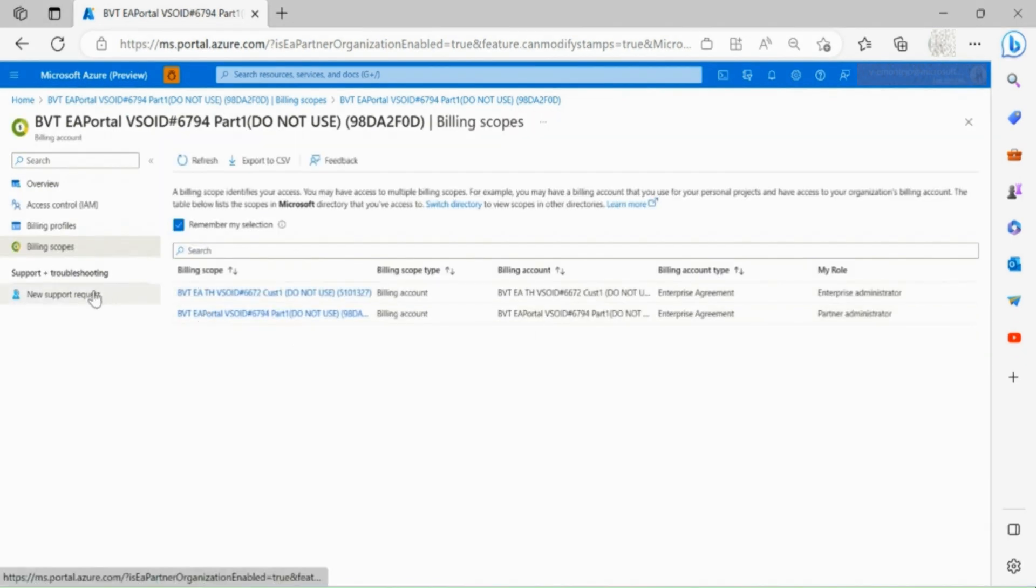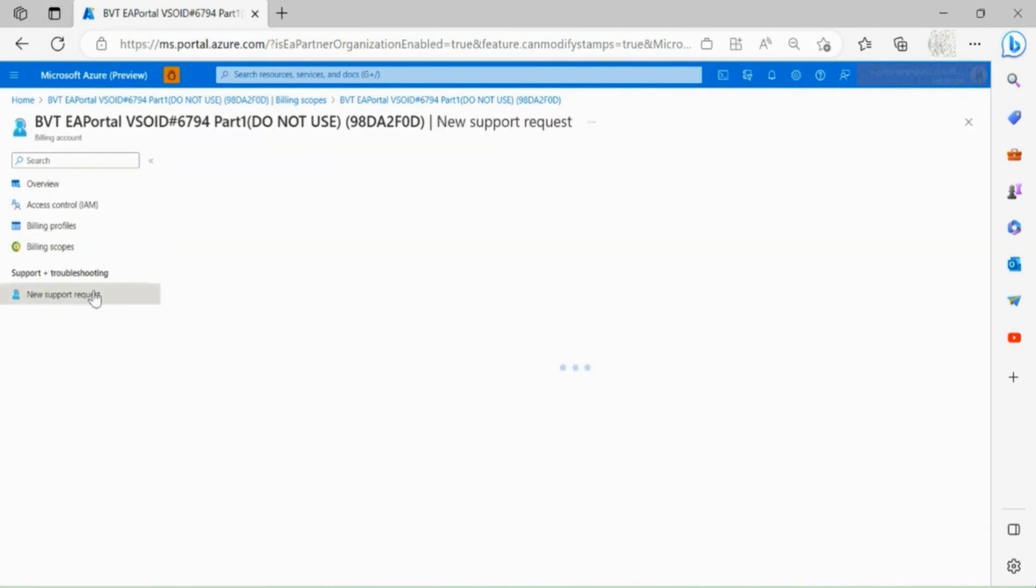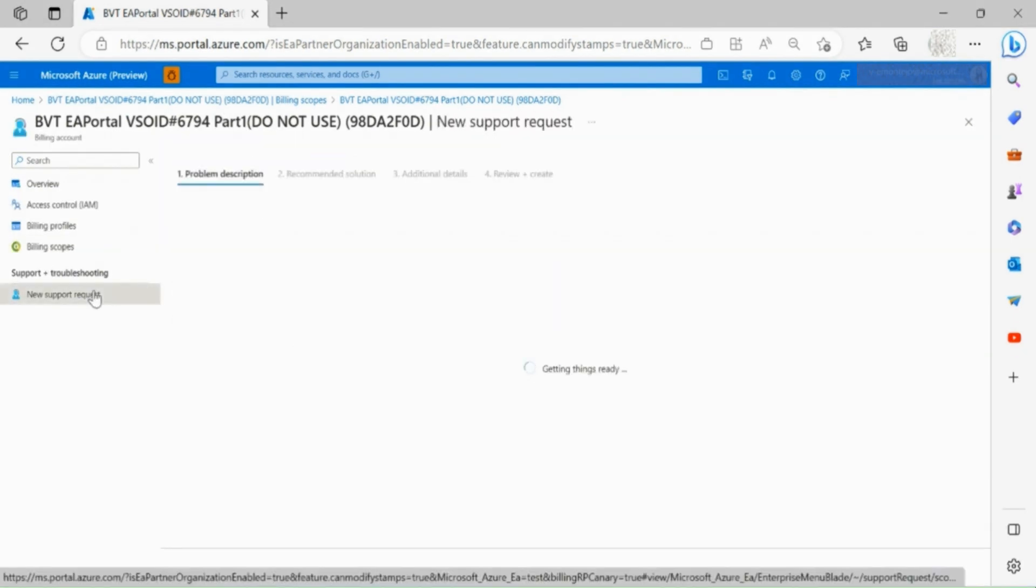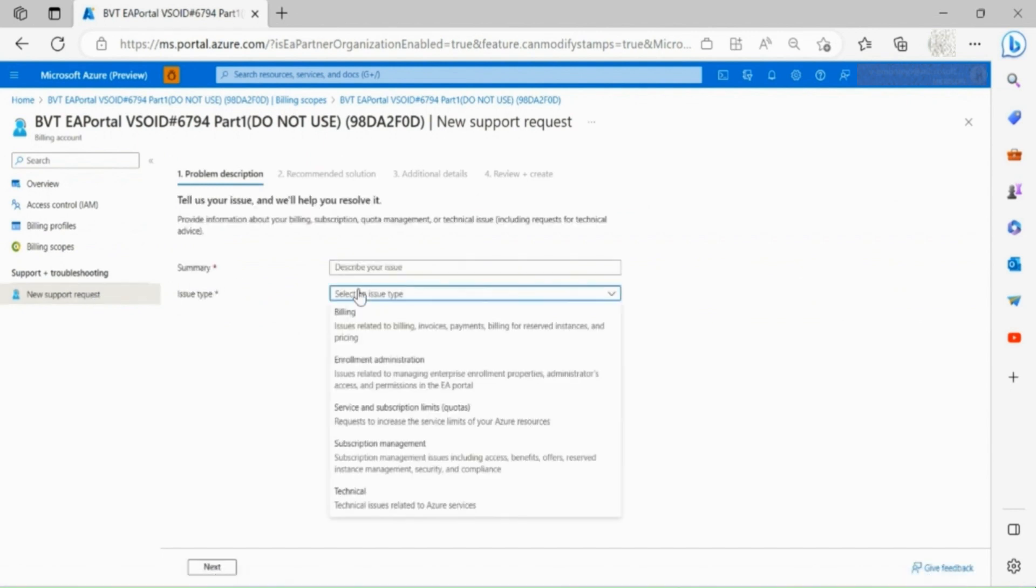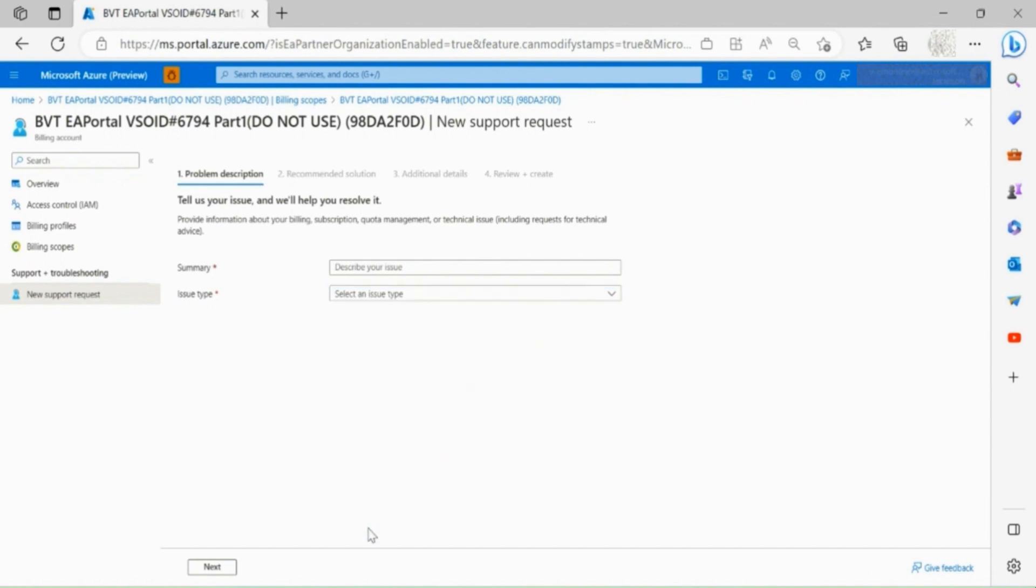Keep in mind you can always access the new support request section, where you are able to submit a Microsoft support ticket if you face any problems, by describing your issue and selecting the issue type.